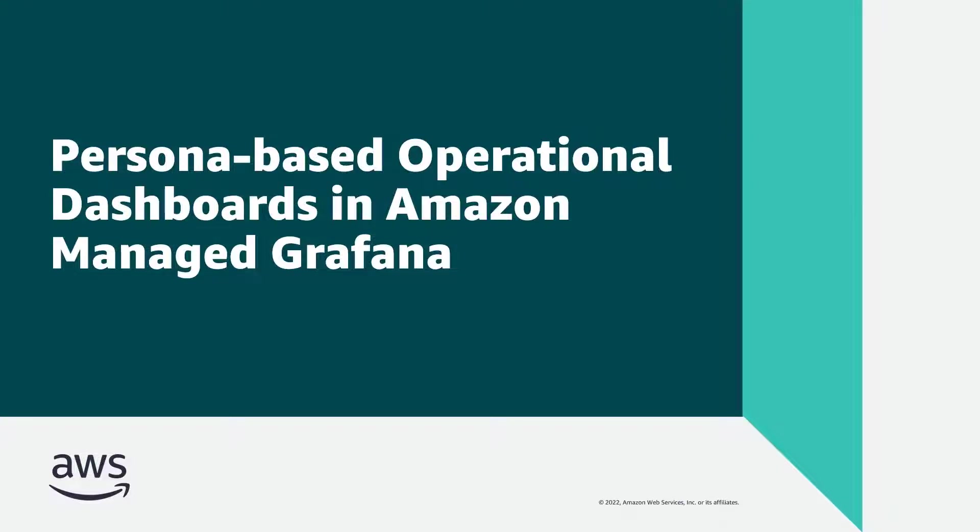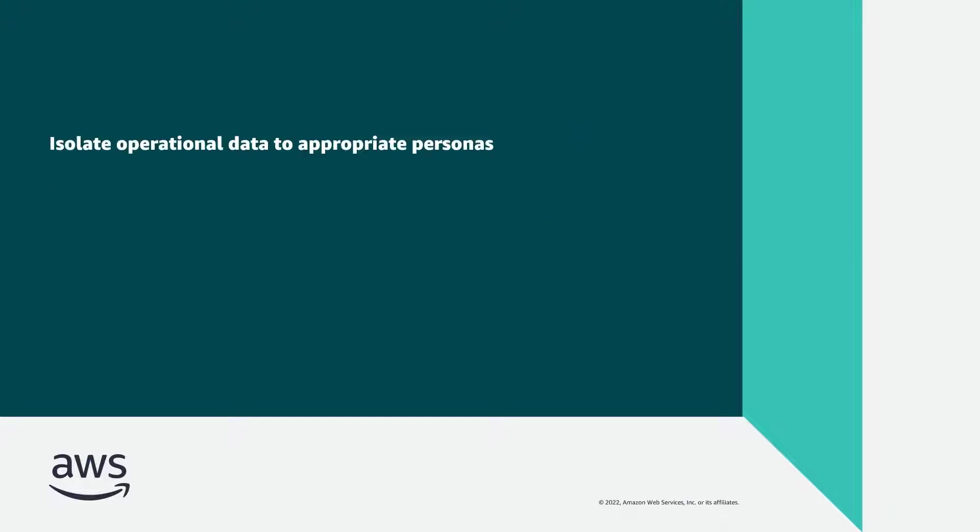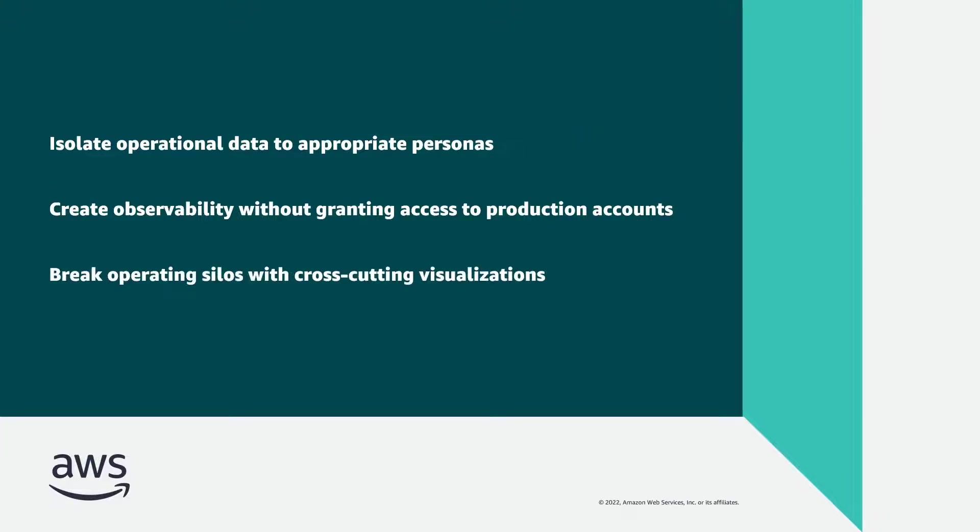In this video, you'll see how to create persona-based operational dashboards in Amazon-managed Grafana. Using this service, you can isolate operational data to appropriate personas, create observability for users without granting privileged access to production accounts, and break operating silos with cross-cutting visualizations.